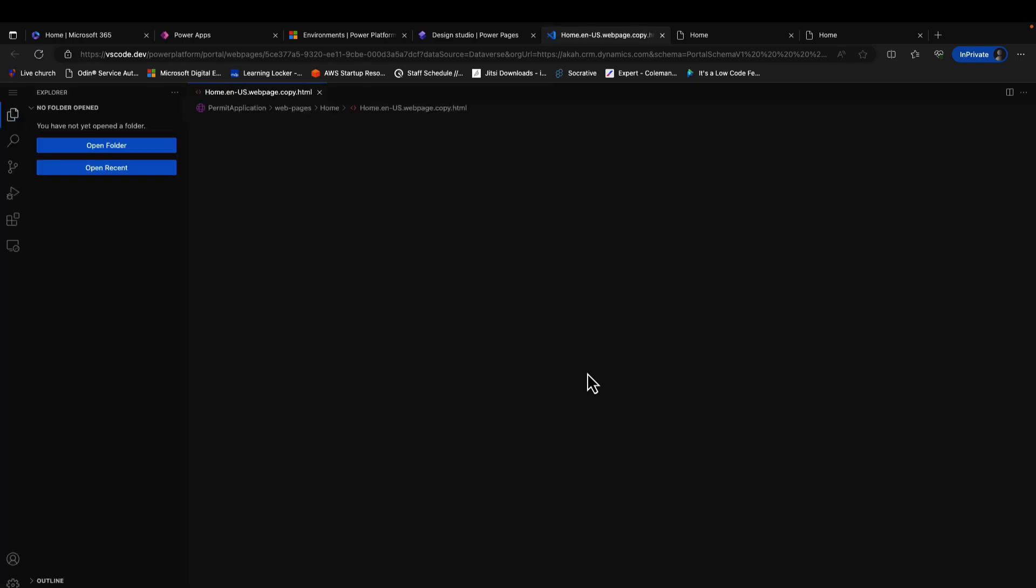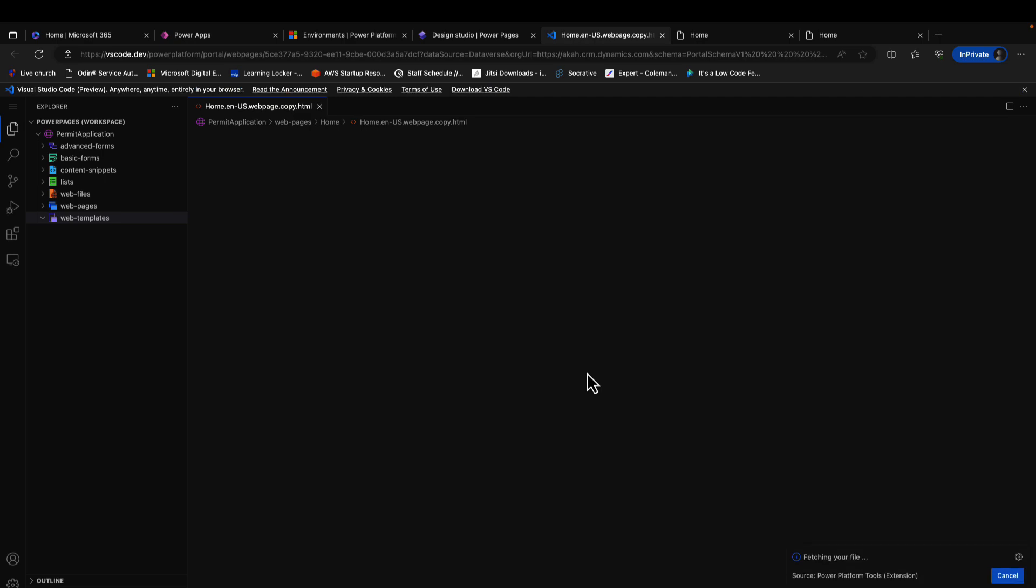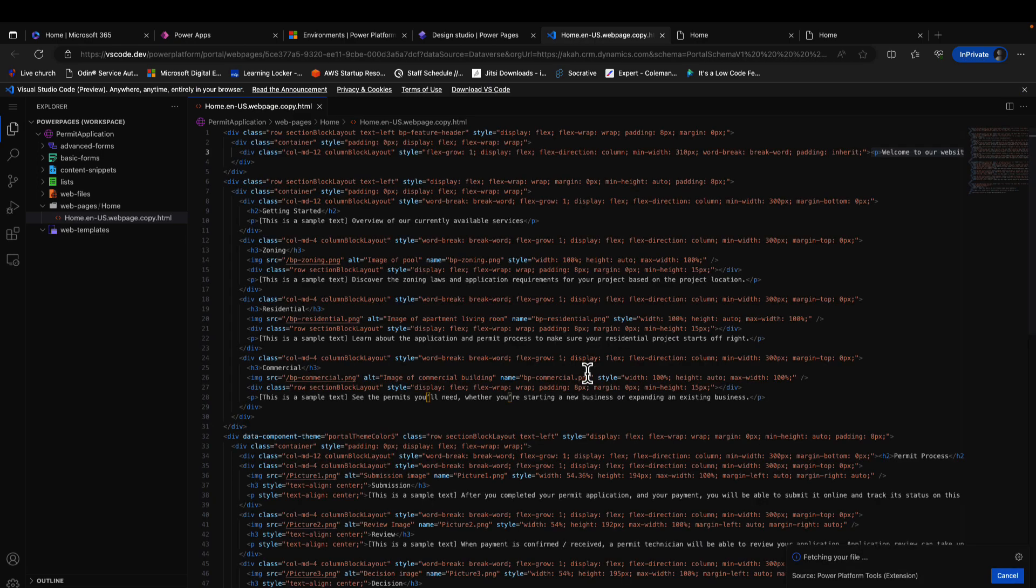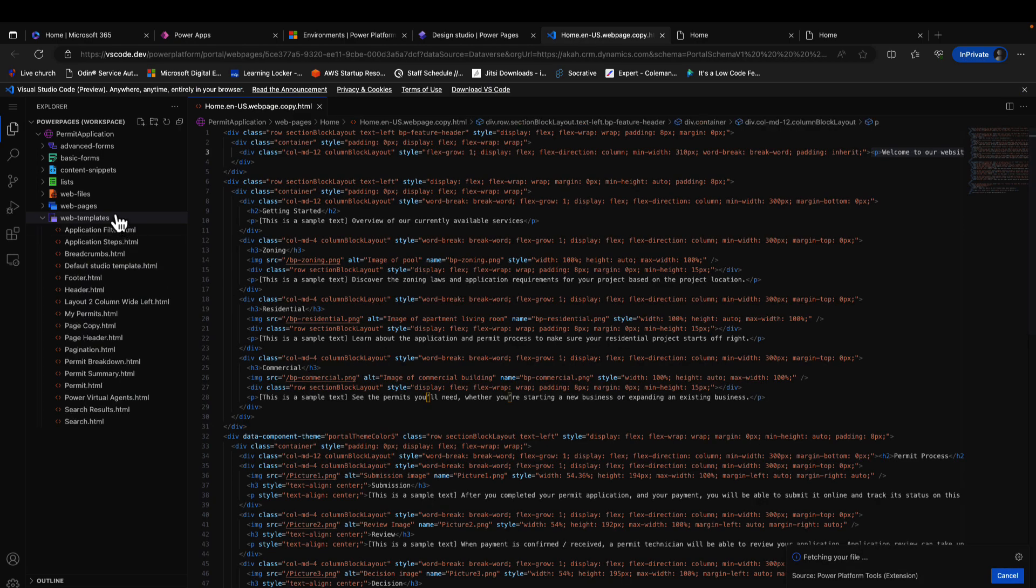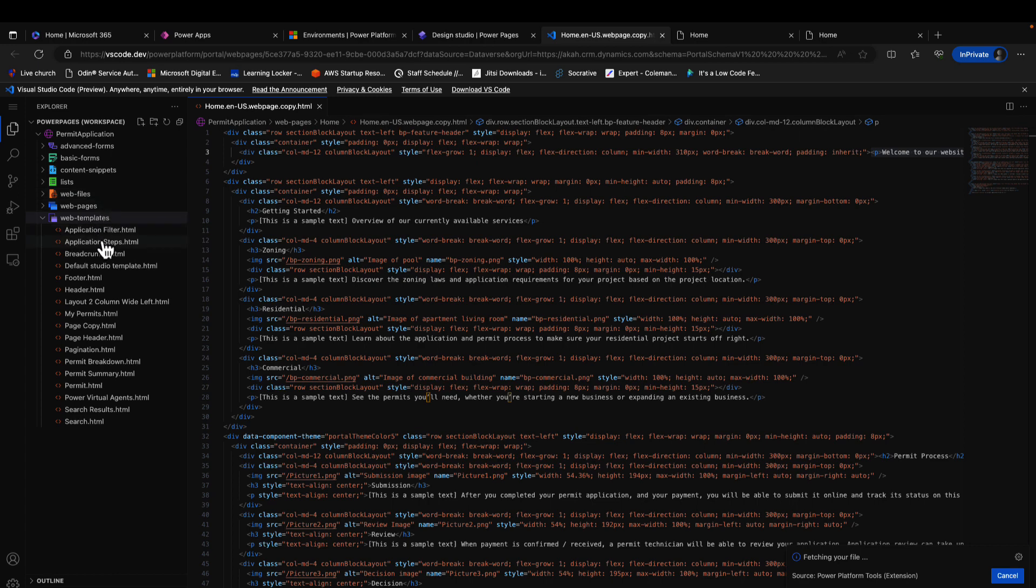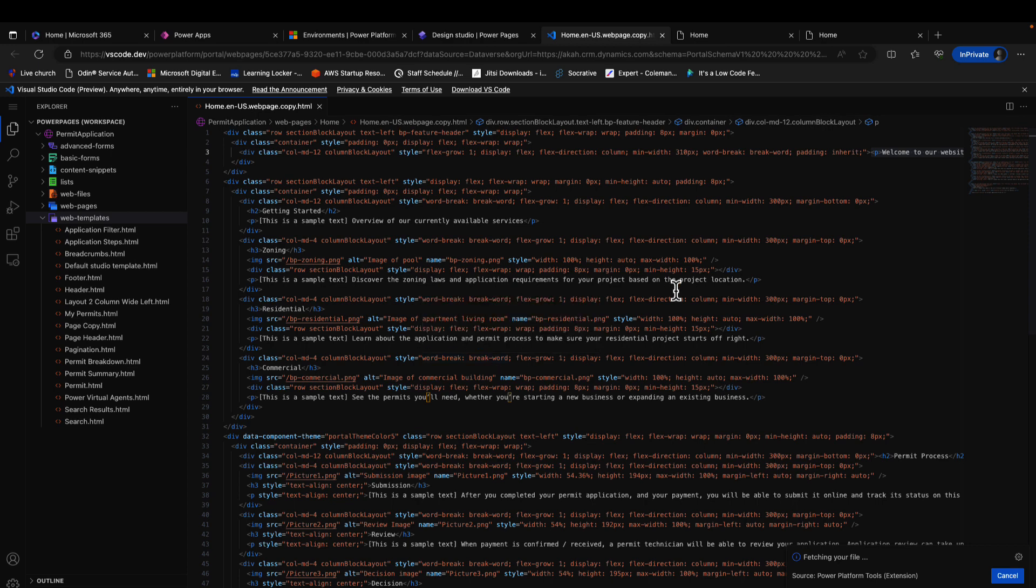Now there's been a lot of changes in Visual Studio Code whereby we no longer just have access to the particular page but now we have access to other resources like the lists, the web files, and the web templates.